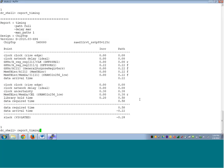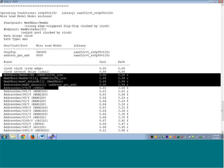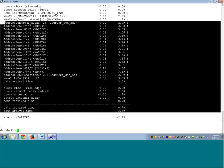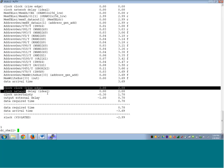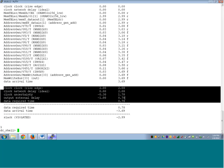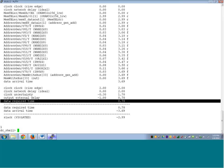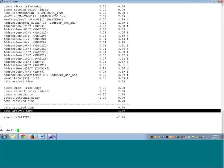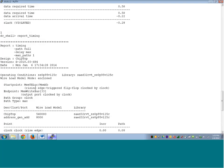As a thumb rule after synthesis: check the area, check report_constraint -all_violators, and if there are violations, analyze the setup paths — forget about hold paths for now. In the timing report: the first half is the data path ending with data arrival time; the second half is the capture clock path with adjustments for clock uncertainty, library setup time or output external delay, ending with data required time. Slack is data required time minus data arrival time: negative means violated, positive means met.